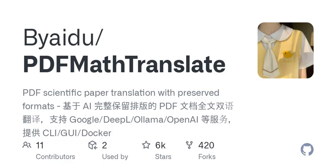But what about updates? The development team behind PD2ZH seems quite proactive. Just recently, they shared some exciting improvements such as enhanced support for Italian in the GUI and the ability to share deployed services with others. So it's constantly evolving, which is great to see in open-source projects.